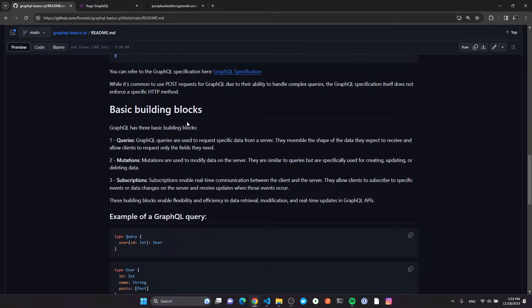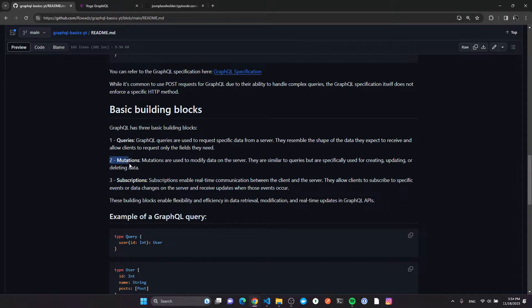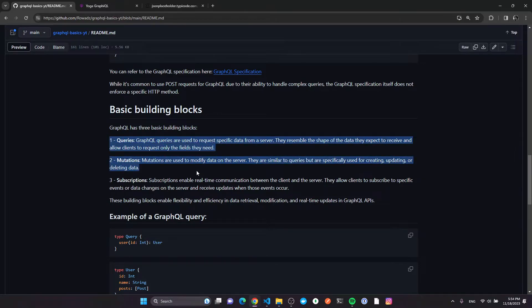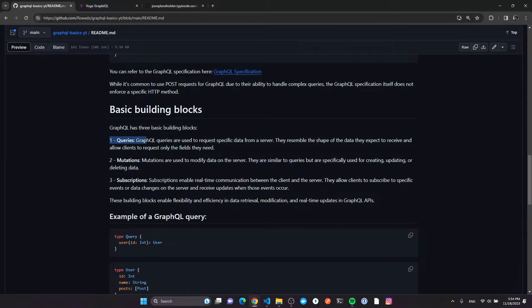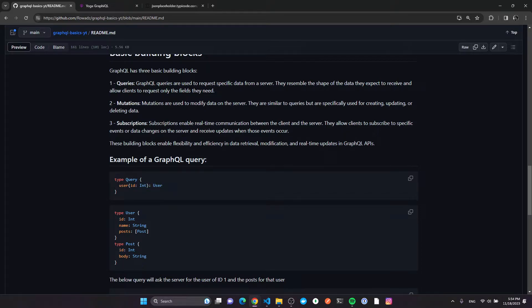The basic building blocks of GraphQL are three: subscriptions, mutations, and queries. Subscriptions let you tell the server you want to subscribe to real-time events via WebSockets or server-sent events. Mutations are how you tell the server you want to modify a resource. Queries are the focus here — this is the client telling the GraphQL server what shape of response it wants.